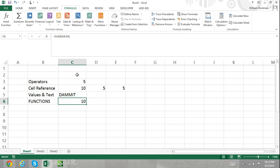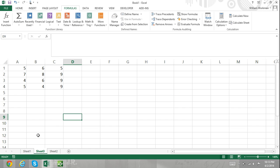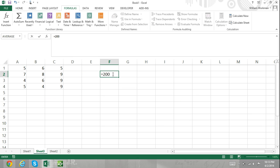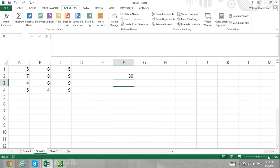Here I'm entering into a cell the equal sign, 200, asterisk, 0.15. This formula multiplies 200 by 0.15 and will display a result of 30, which is 15% of 200. This formula consists of only values and it does not refer to other cells.